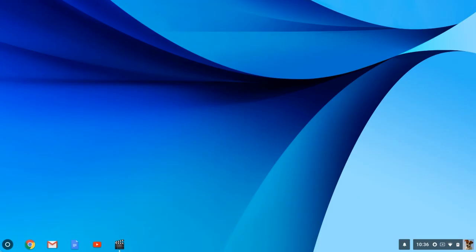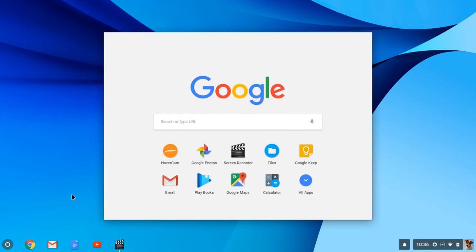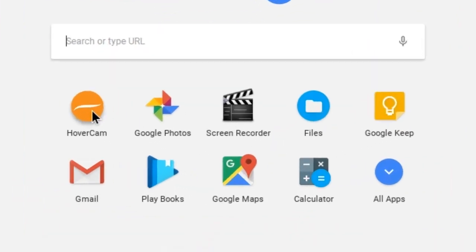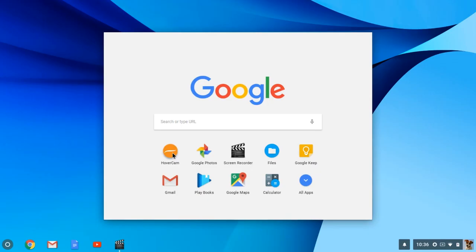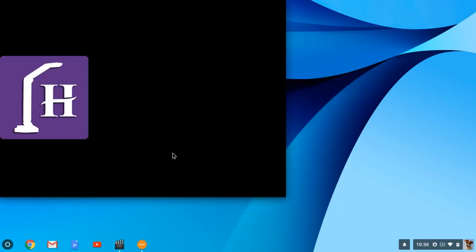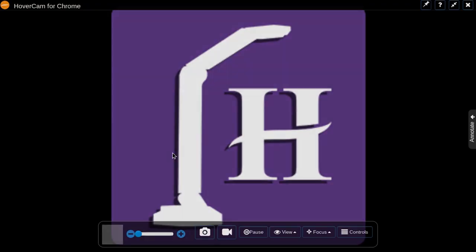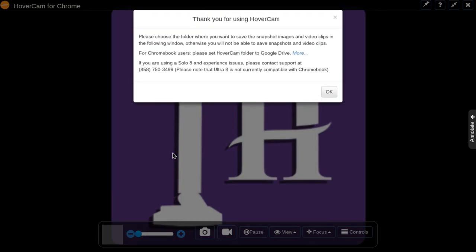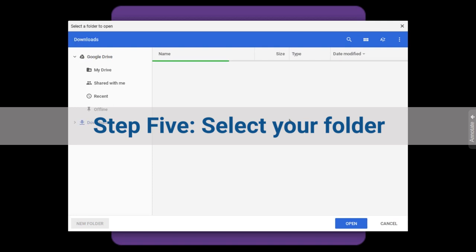In your apps, click on Hovercam to access the document camera. It will ask you where you want to save your recordings and photos. Select a folder and click Open.